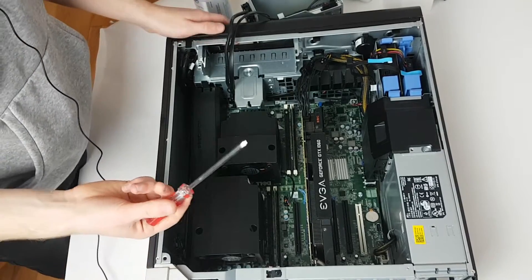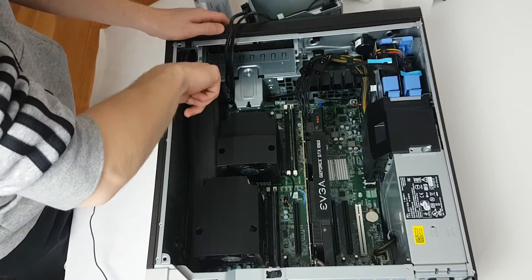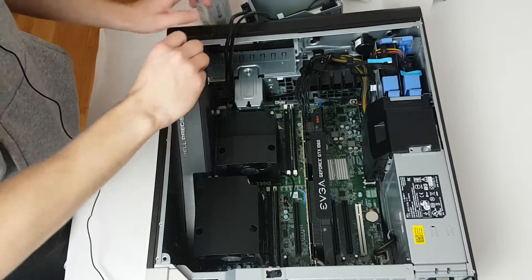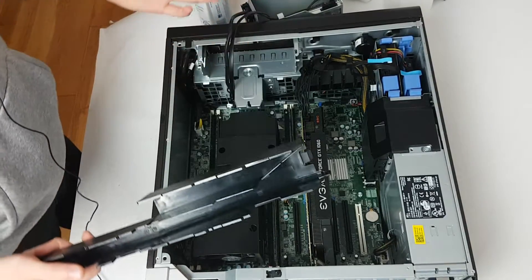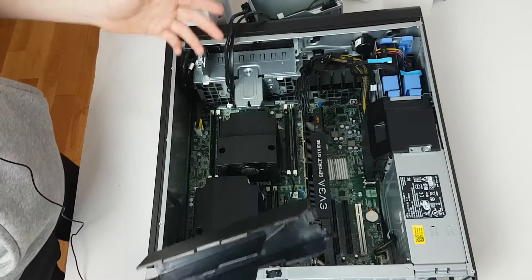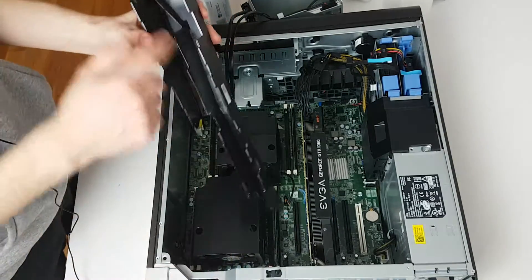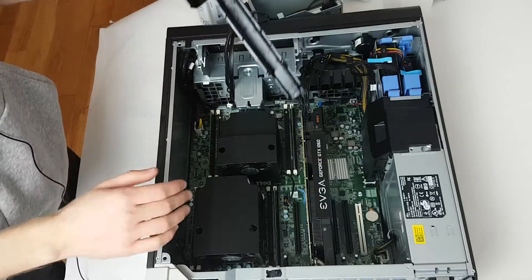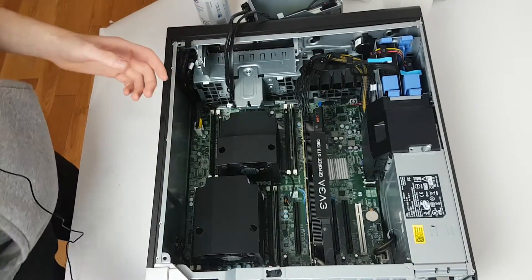Next thing we want to do is remove this memory shroud. This video, we're not going to be talking much. We're just going to go straight through moving this. This here is for channeling airflow over the dedicated memory slots.